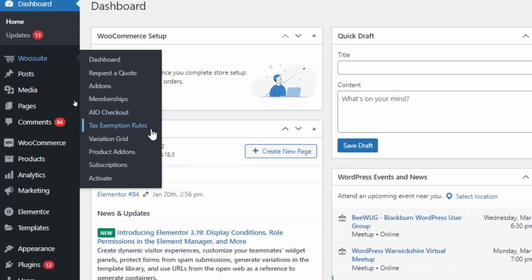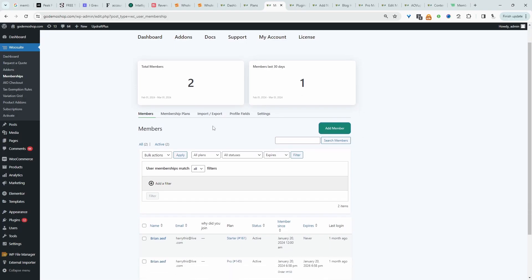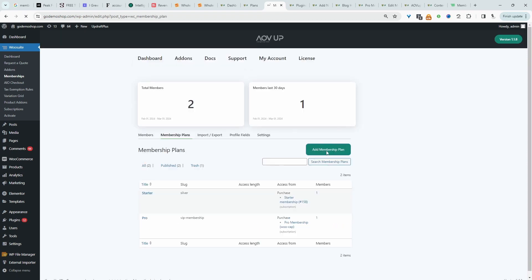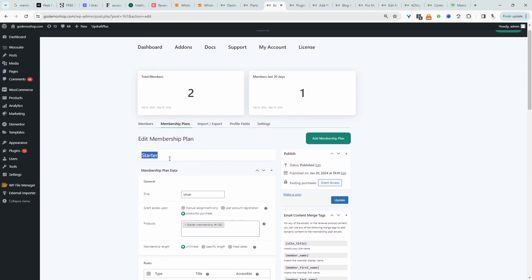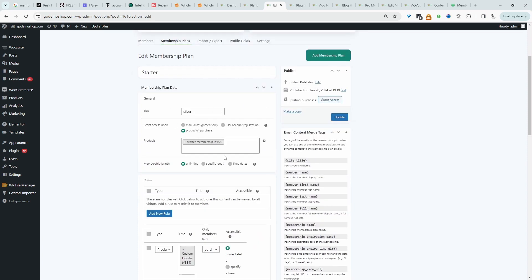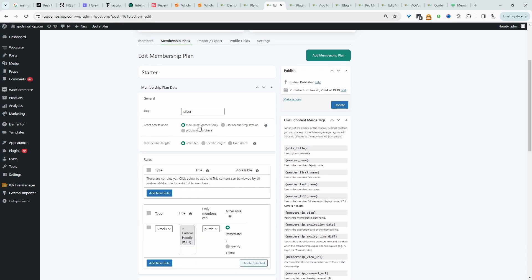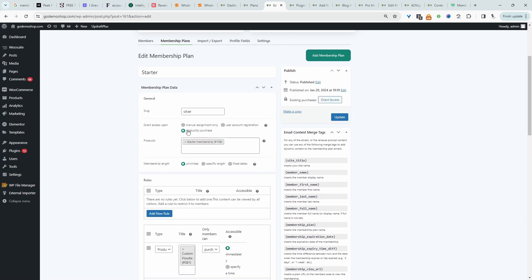Head over to AOVUP, navigate to Memberships, and then to Membership Plans. Click Add New Membership Plan. The first thing you want to do is name your membership tier — so this is our Starter Plan. Then we get to choose how users will be able to get access to this membership: manually assign only, allow users to choose upon registration, or activate it when they purchase a particular product, which is what we'll be covering throughout this video.